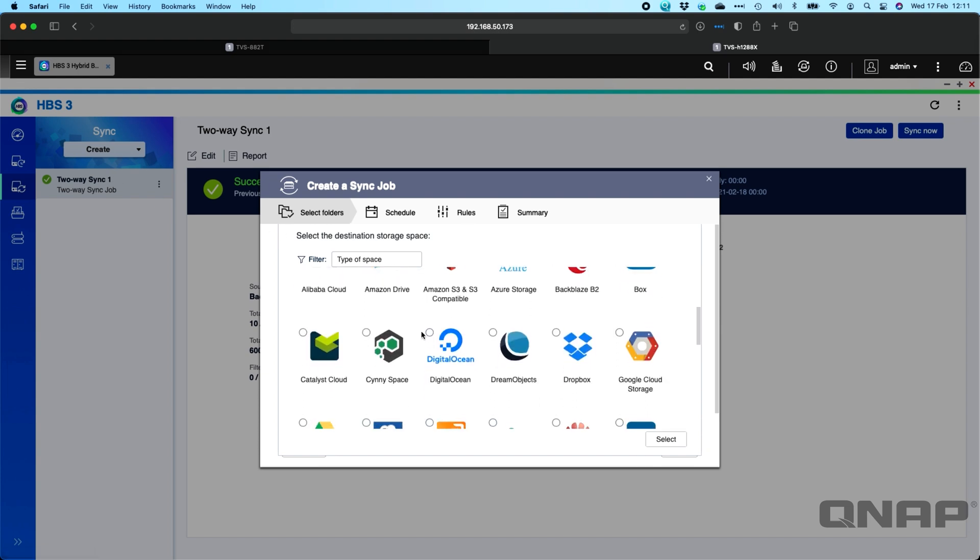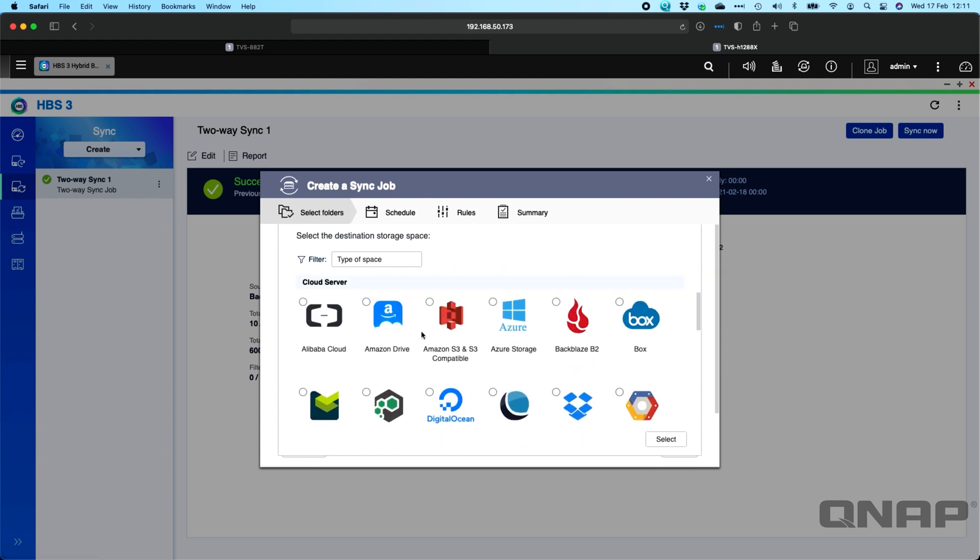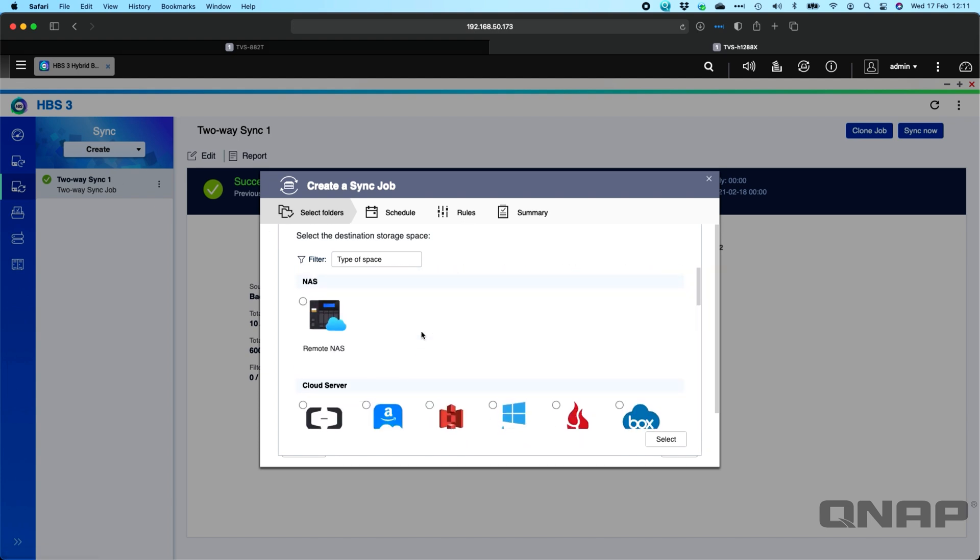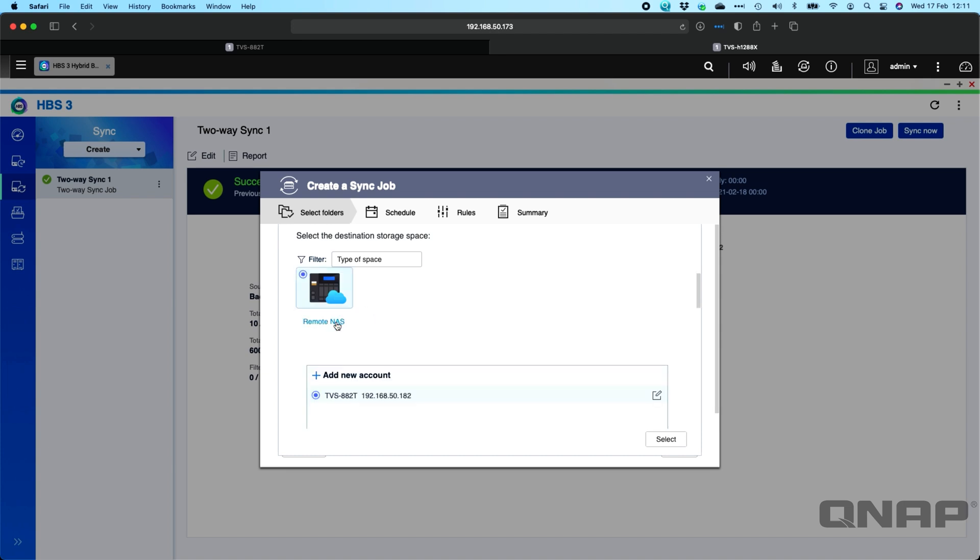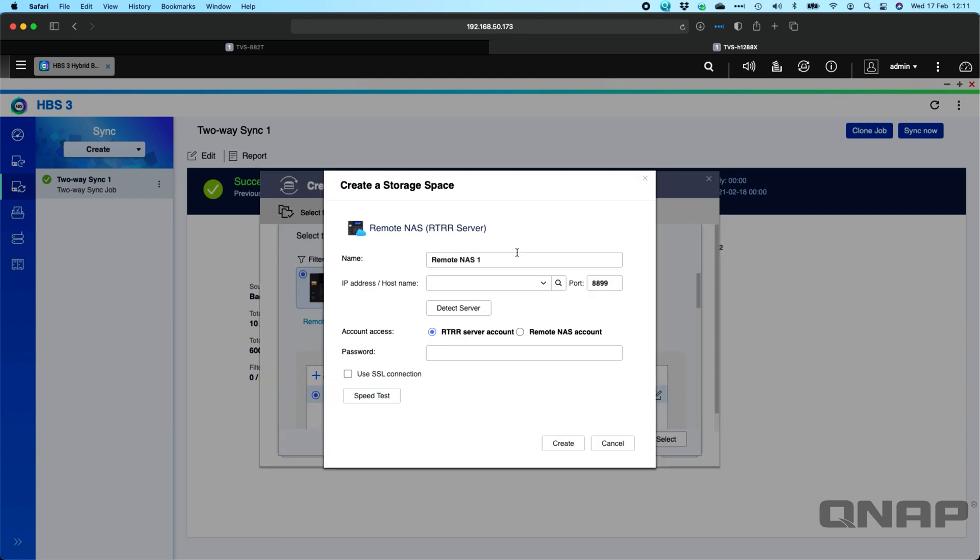And two-way sync job must work with another QNAP NAS or one of the cloud providers. So here's a few different cloud provider options that you can use it with. So first of all, I'll set one up to the remote NAS. I've already added it in here into the account details, so I can just select it. If you were to add a new NAS, it's simply a case of typing in the IP address of the NAS you've got the RTRR server set on.